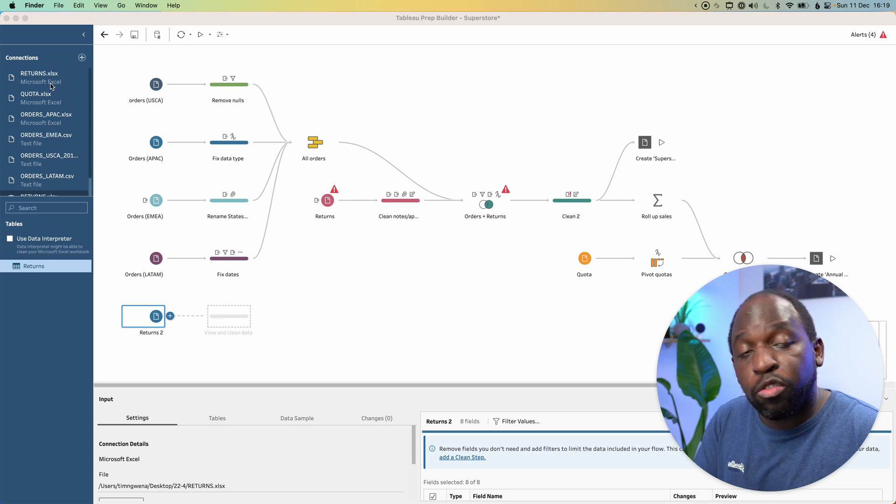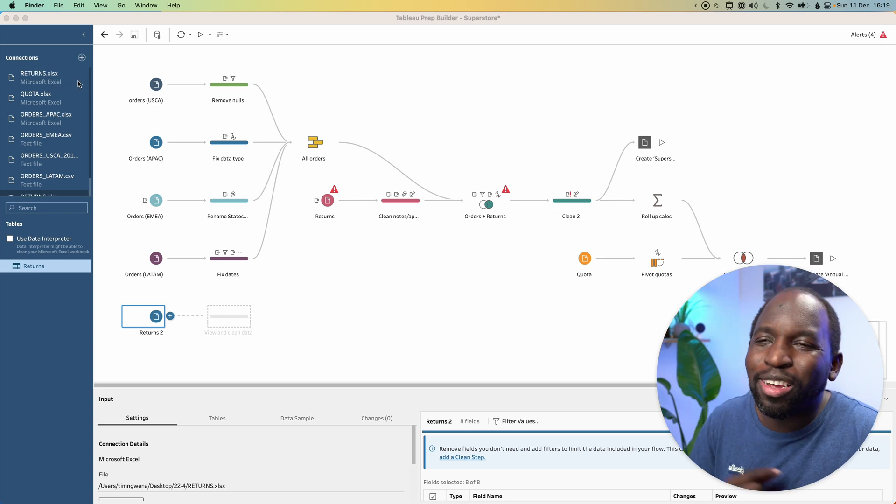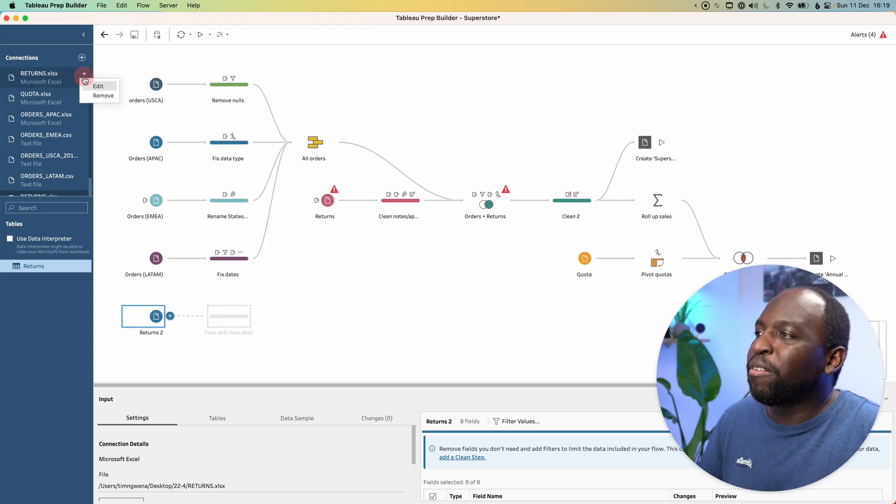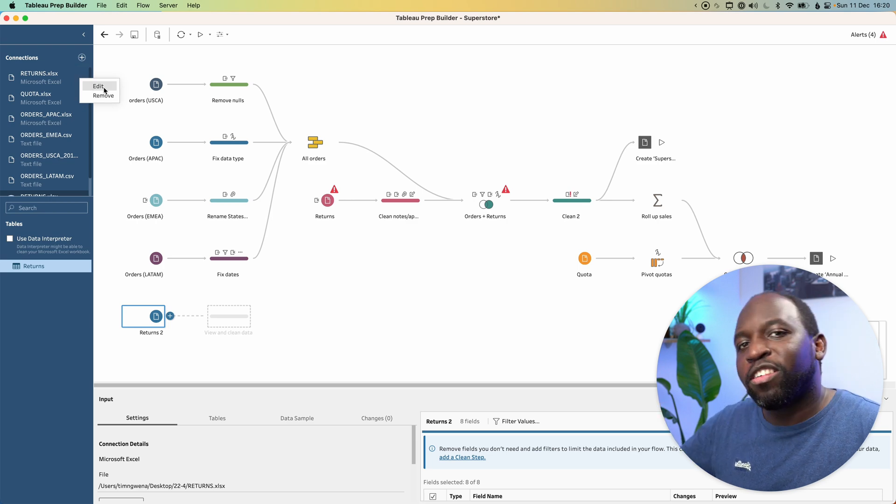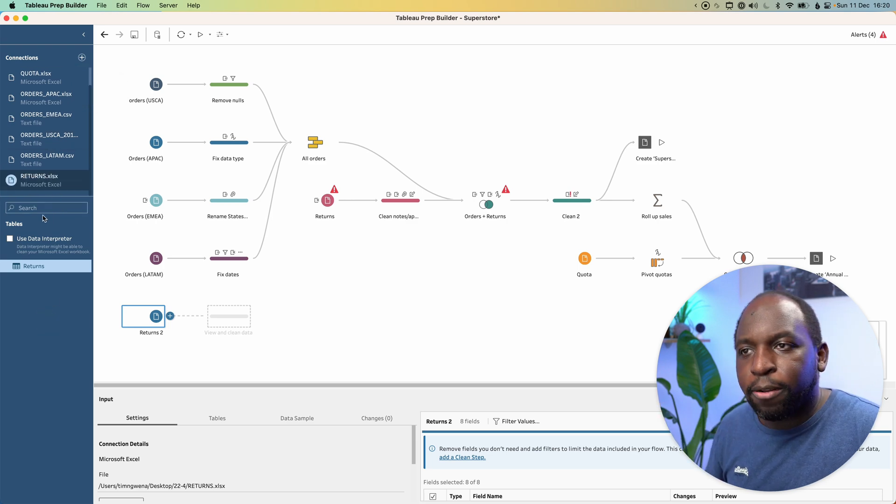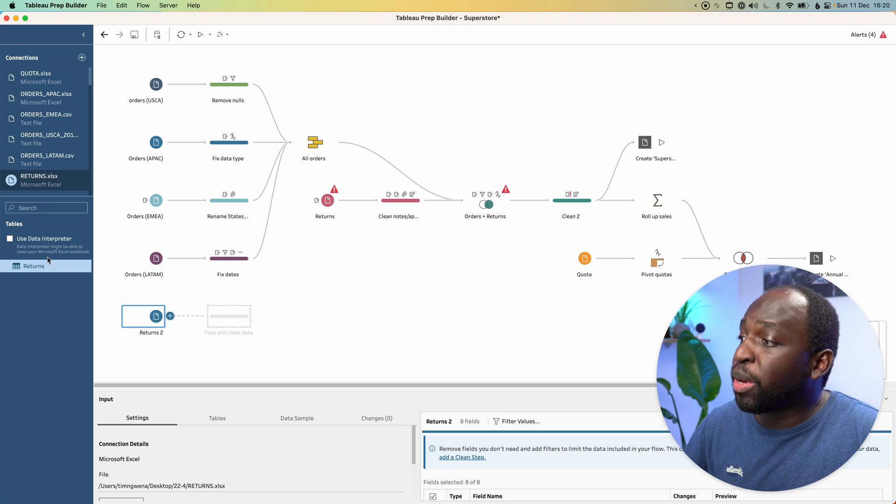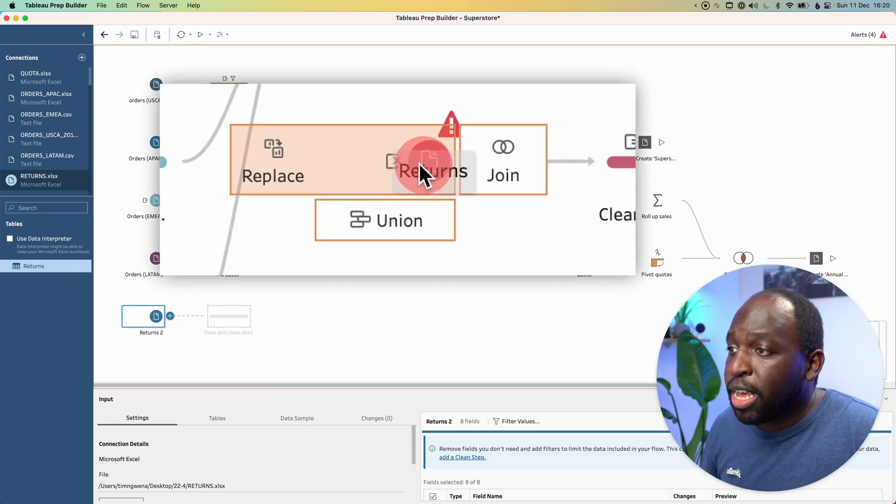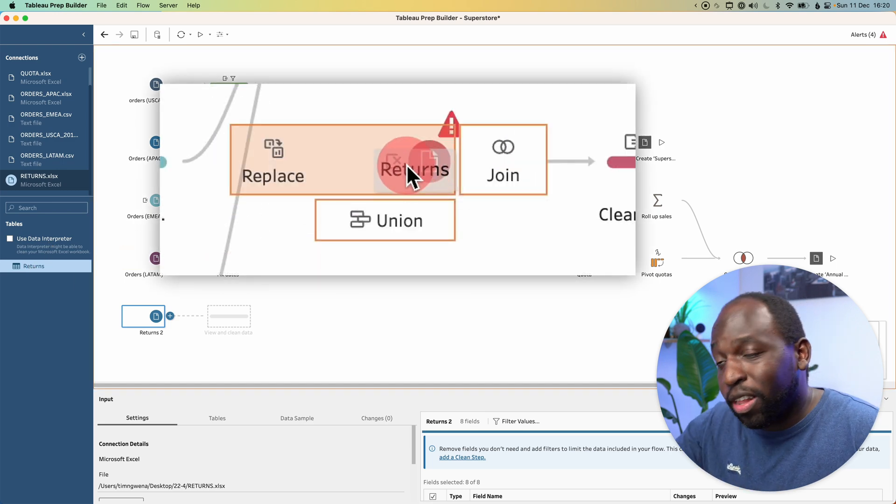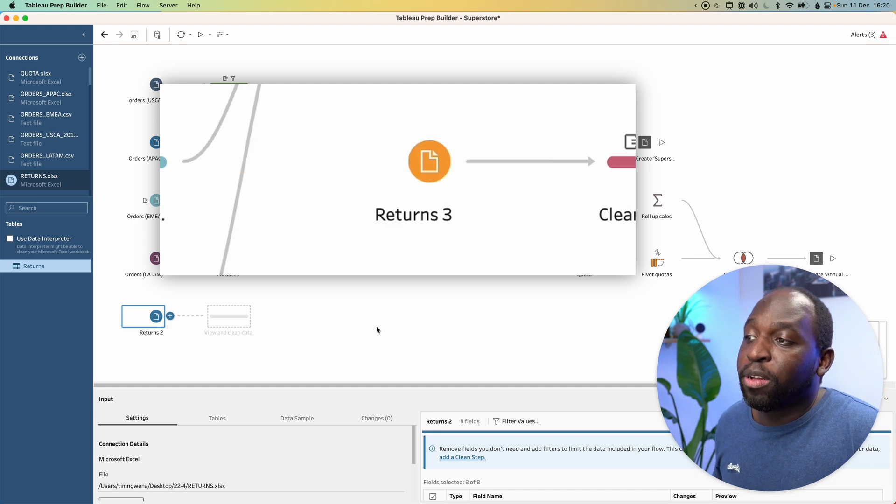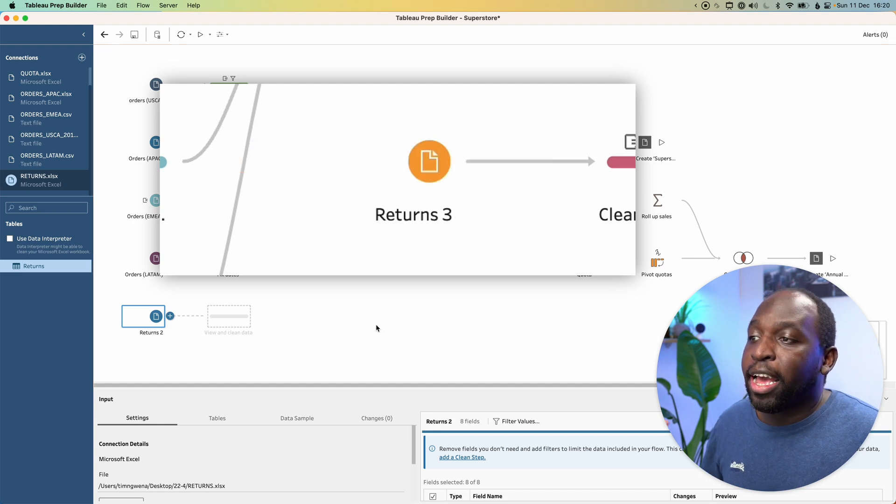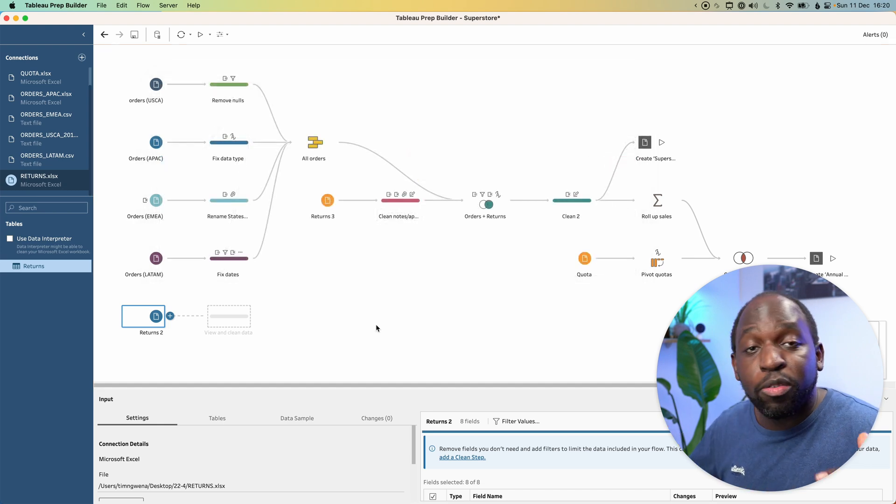You can see here, I have a returns.xlsx file and the returns table just here. It's going to replace this top one. Now what I could have done is fix this by editing this connection and referencing the new file. But I've just brought it in again to show you this basic feature. I can go ahead and drag it, and I can replace it. There's this little icon here that says replace. I drop it on top and now Tableau will replace everything.